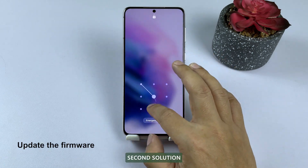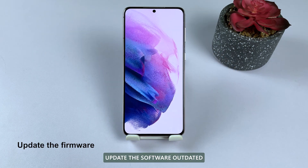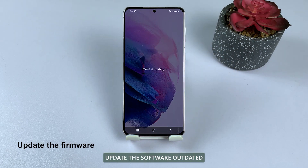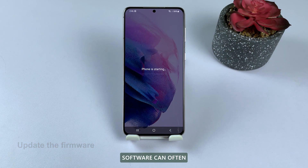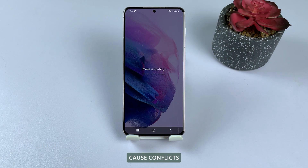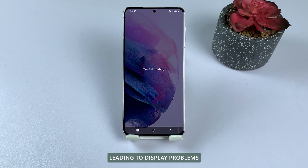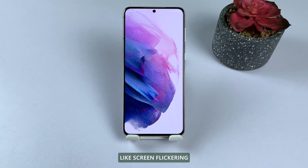Second solution: update the software. Outdated software can often cause conflicts and compatibility issues, leading to display problems like screen flickering.